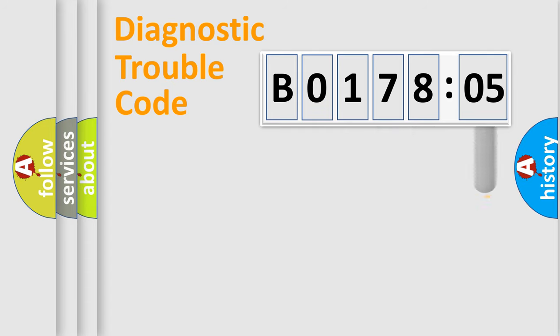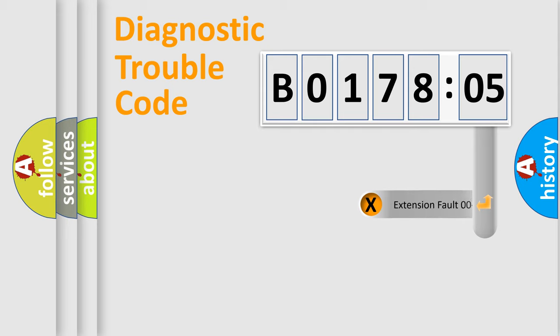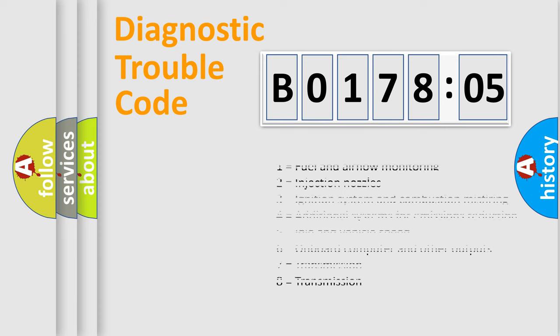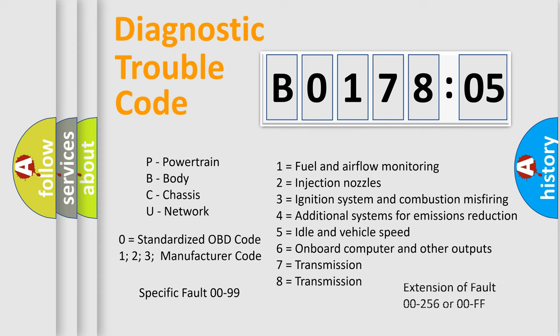The add-on to the error code serves to specify the status in more detail, for example, a short to ground. Let's not forget that such a division is valid only if the second character code is expressed by the number 0.